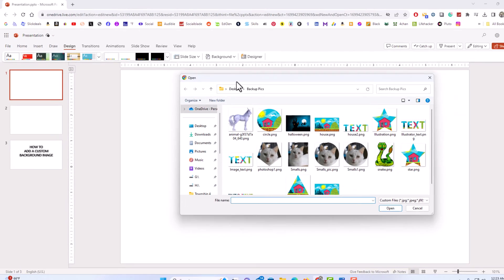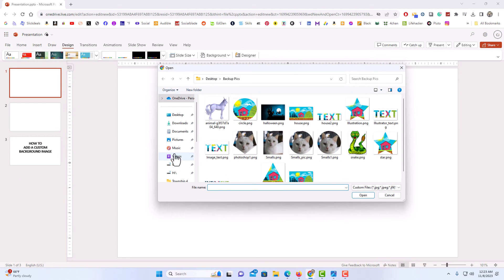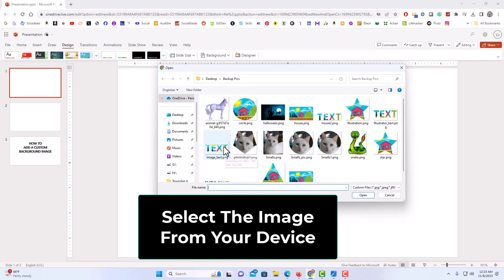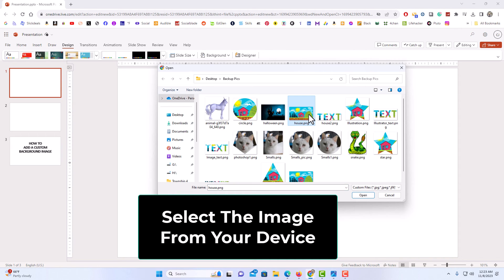Now a little dialog box opens up here. You need to find the image on your device. My image that I'm going to use is right here. I'm going to select it.